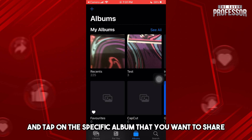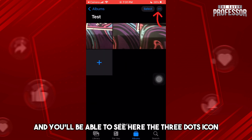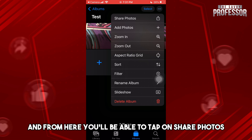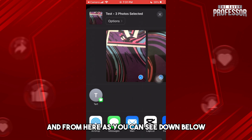Tap on the specific album that you want to share. You'll see the three dots icon — tap on it, then tap on Share Photos.